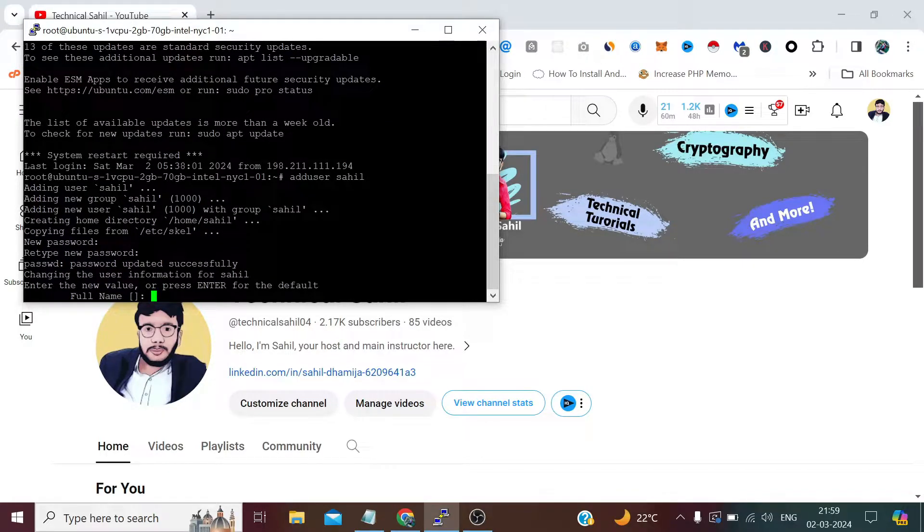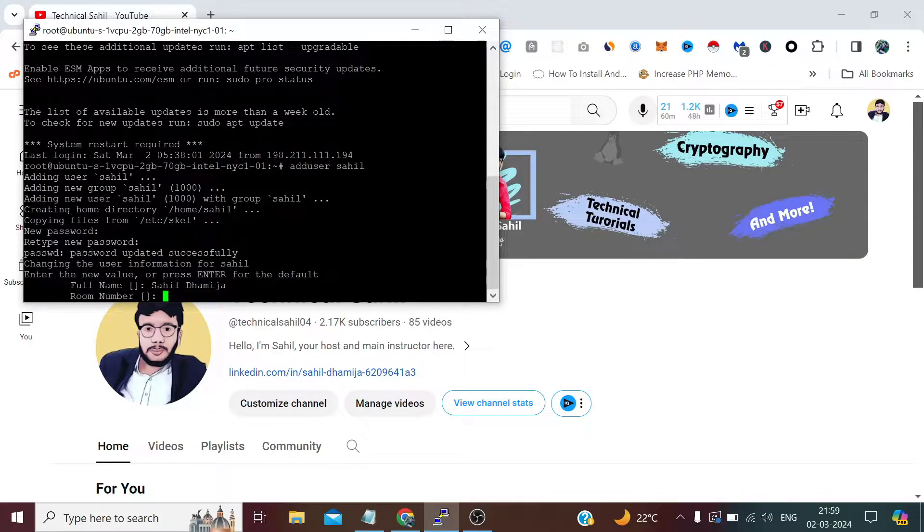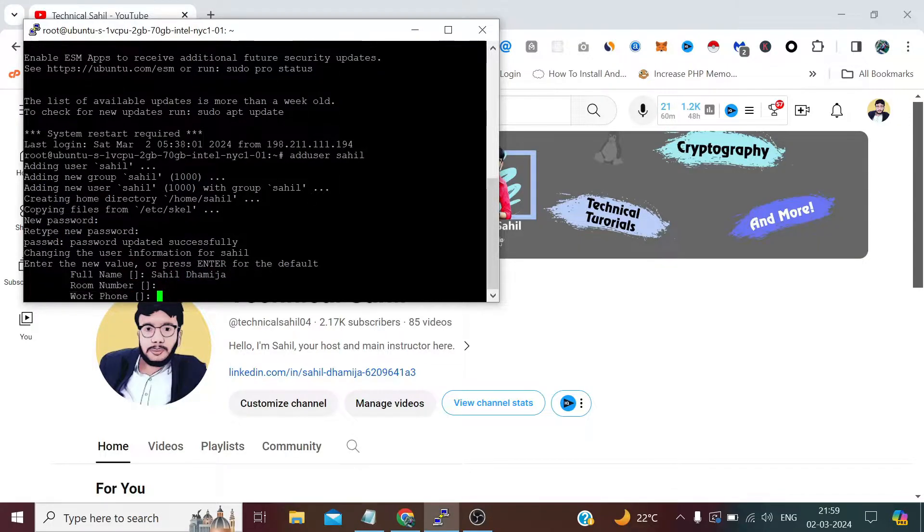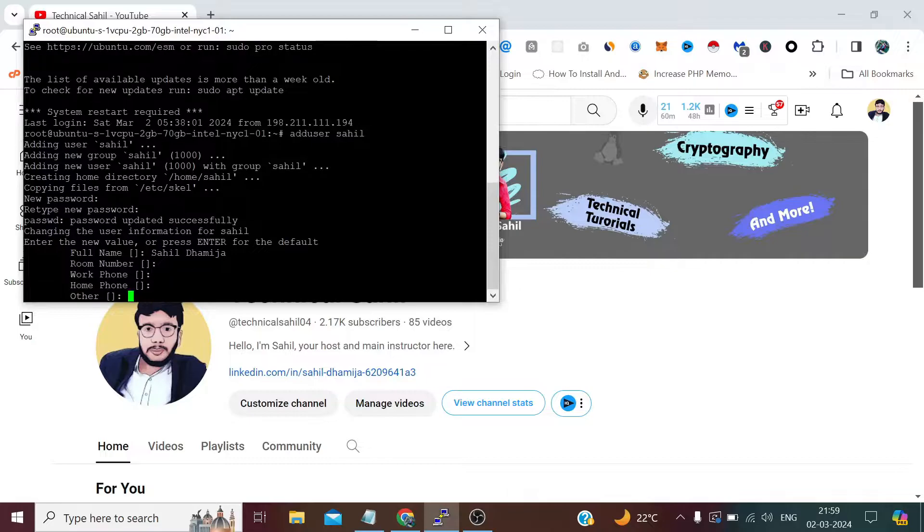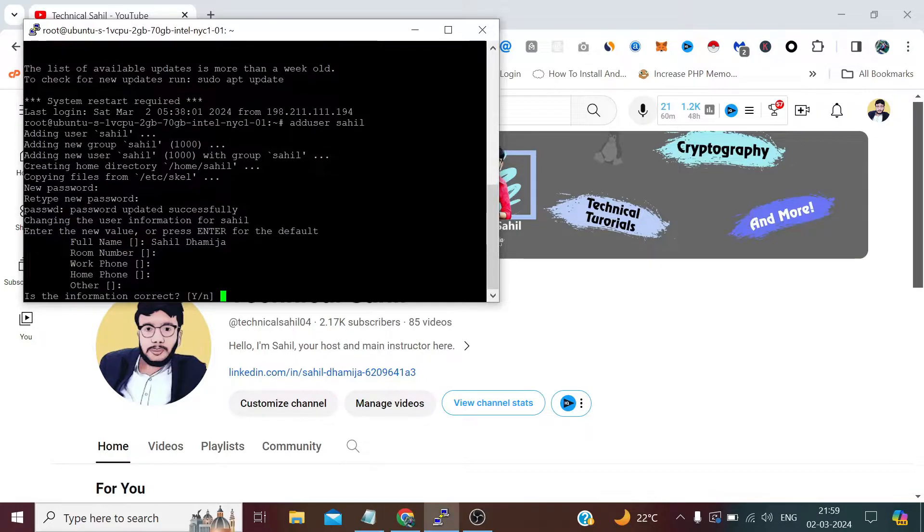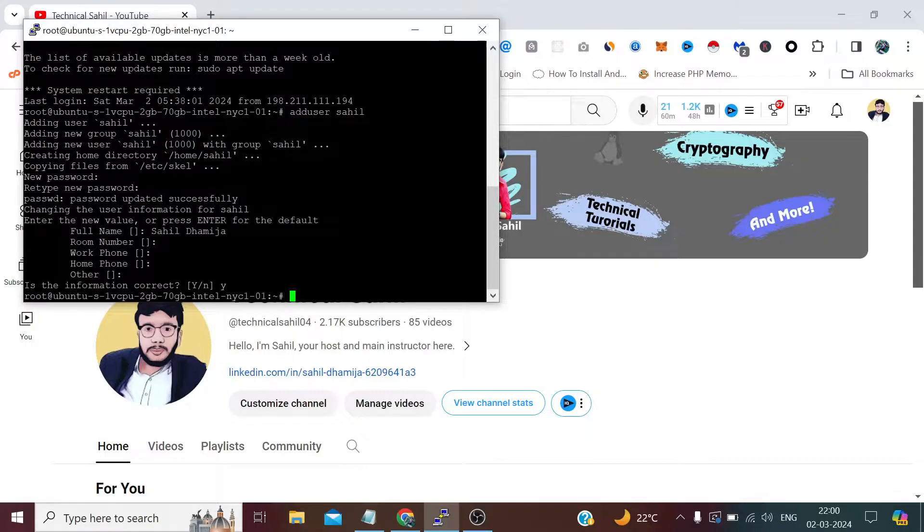Now here we need to provide the full name. The rest of the things are optional—you can either provide them or simply press enter. Type Y to confirm that the information provided is correct.